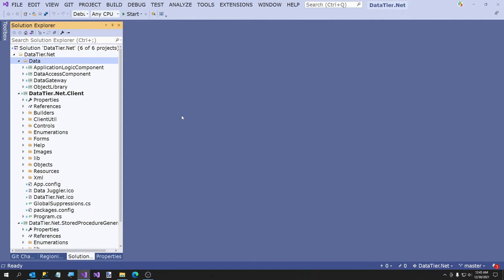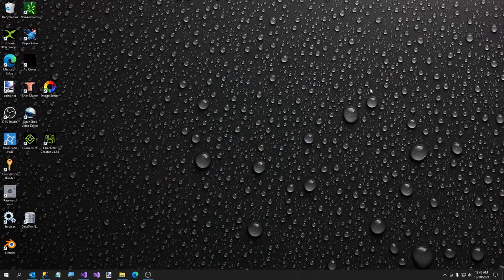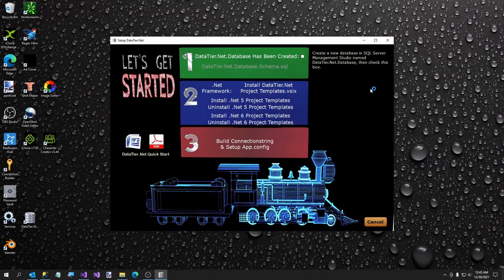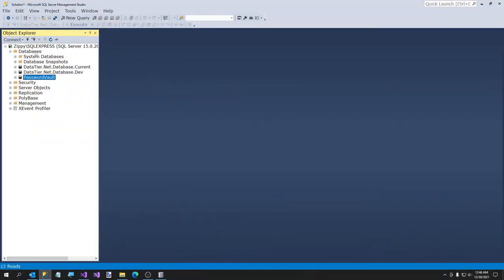It's evolved over the years, and DataTier.net was actually used to build DataTier.net — kind of a chicken-or-the-egg thing, but I know the chicken came first because I built it. We're going to go ahead and run this and show you what DataTier.net looks like when you first start. As the instructions say, create a database named DataTier.net.database. So we're going to do that now.